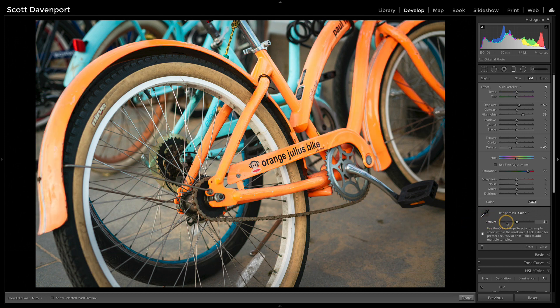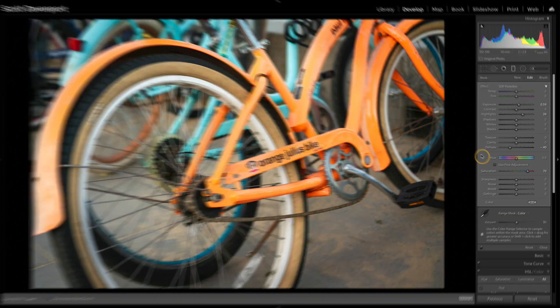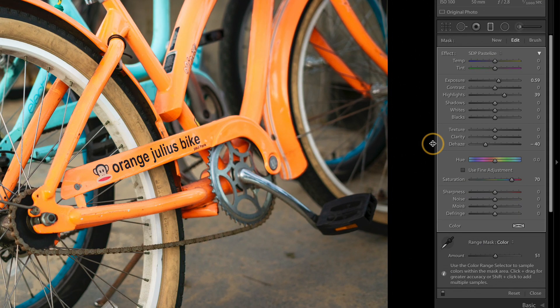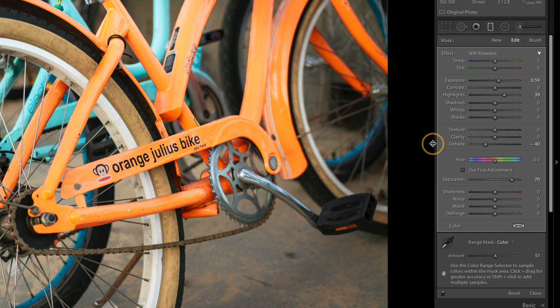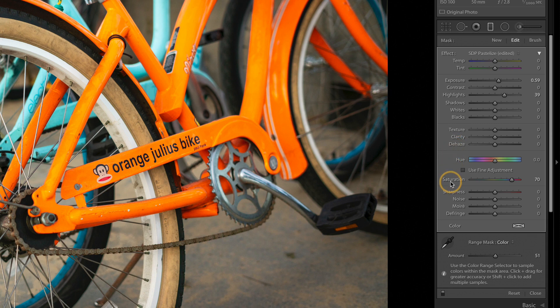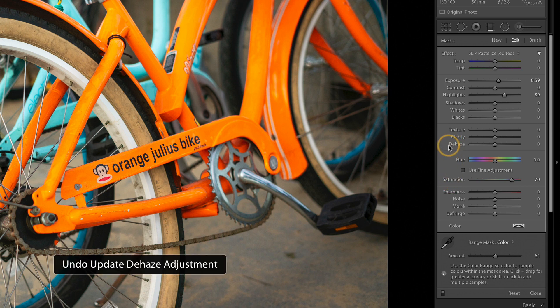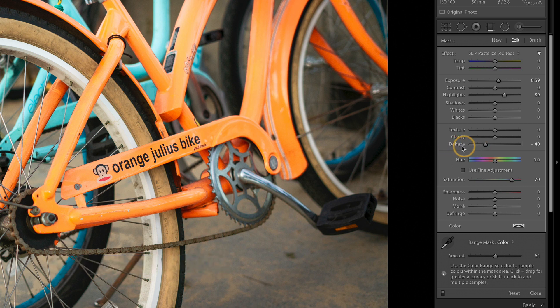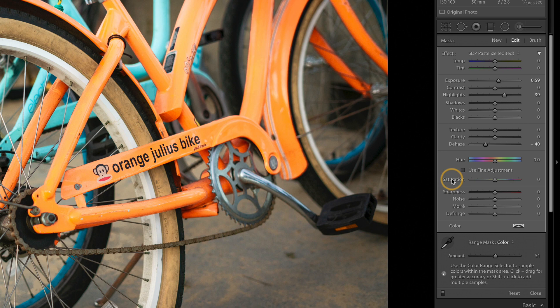But here are the slider adjustments, and the key ones are dehaze, taking that in the negative direction. That's adding in a little more white into the color. So if I undo the dehaze, you'll see that's pretty rich because I've popped saturation up very high. If I undo that so I can get that dehaze back in there.